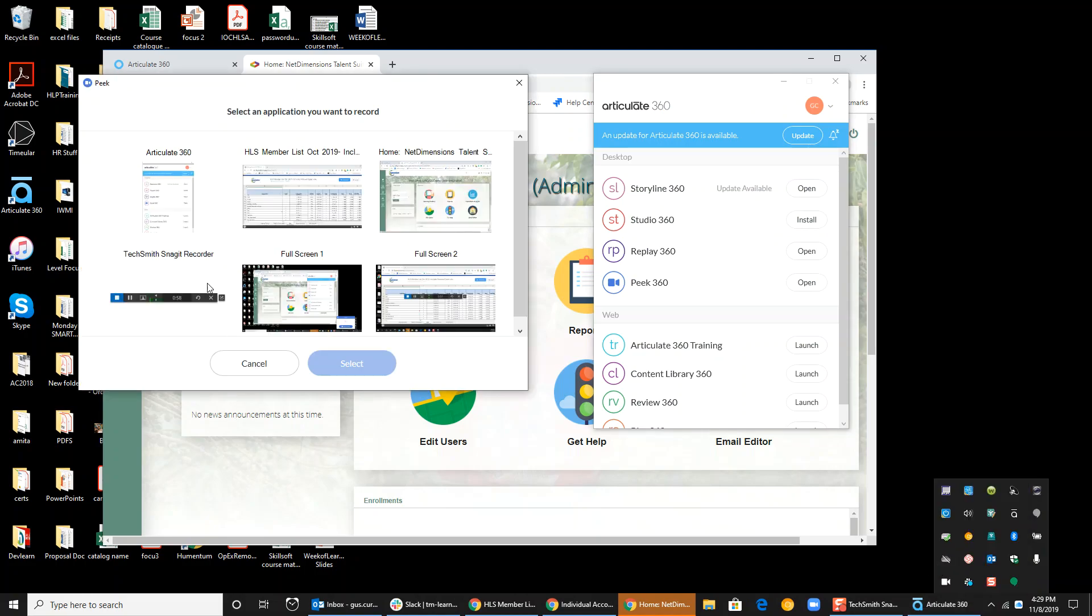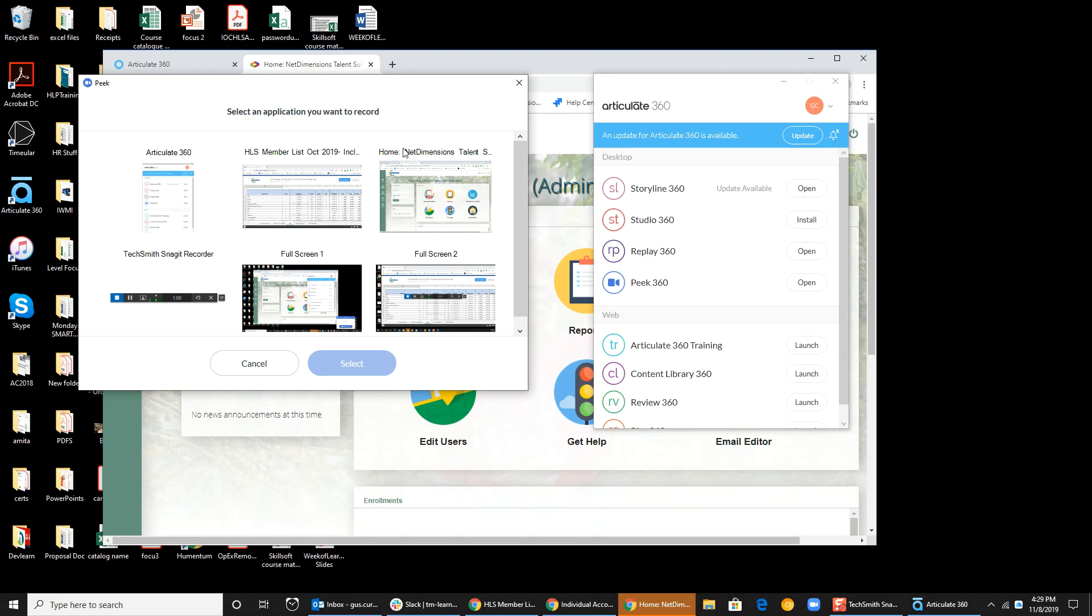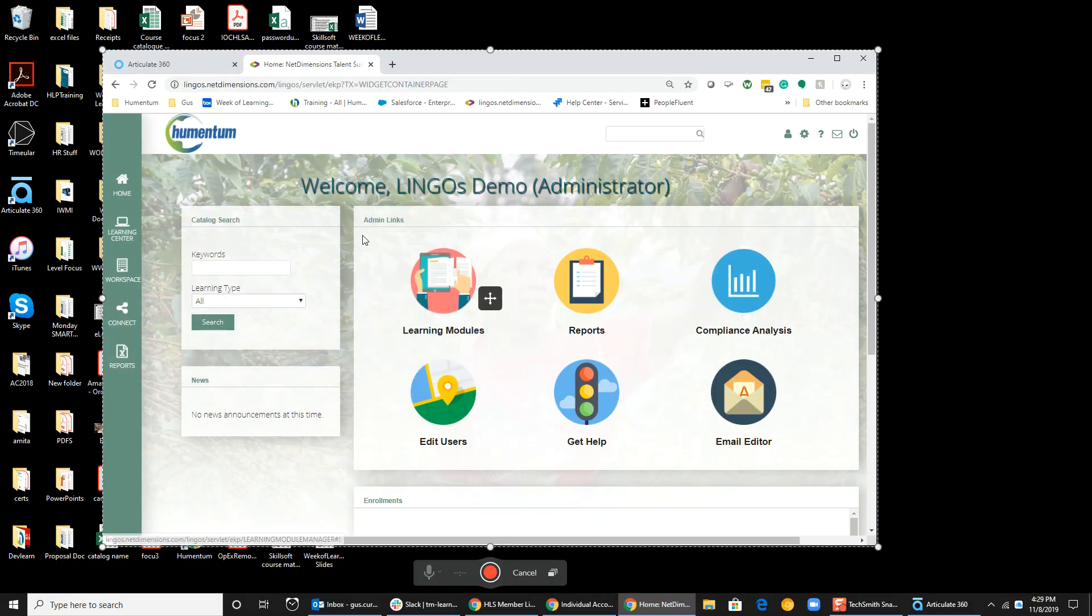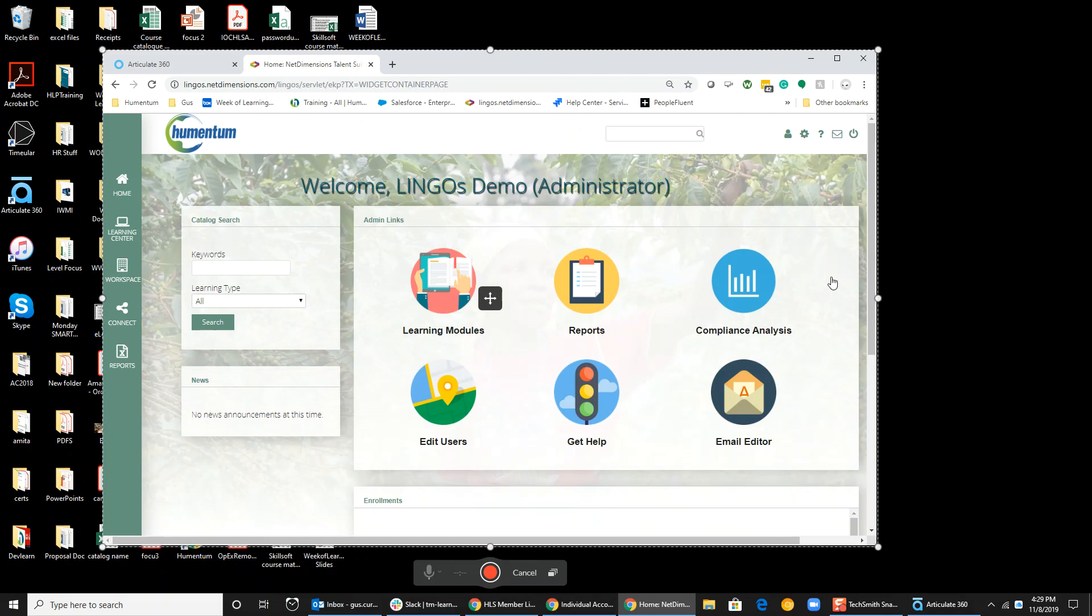It's going to ask me what I want to record, and I'm actually going to record just this browser. If I select that, you see it's hidden that Articulate box and I'm ready to make my little video.